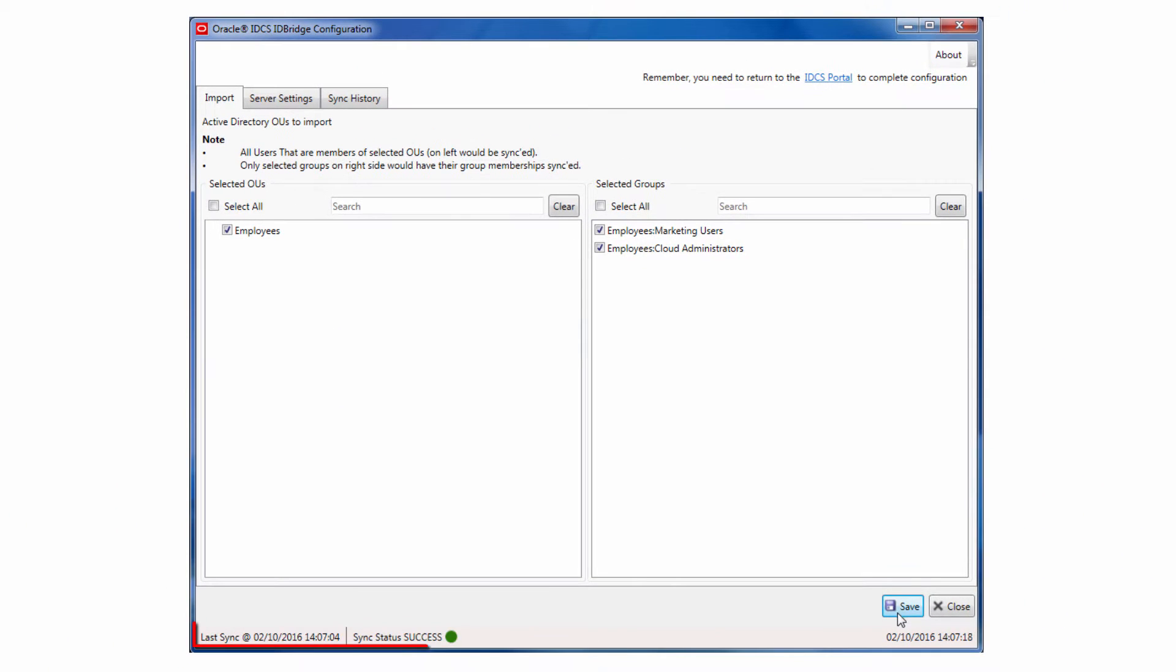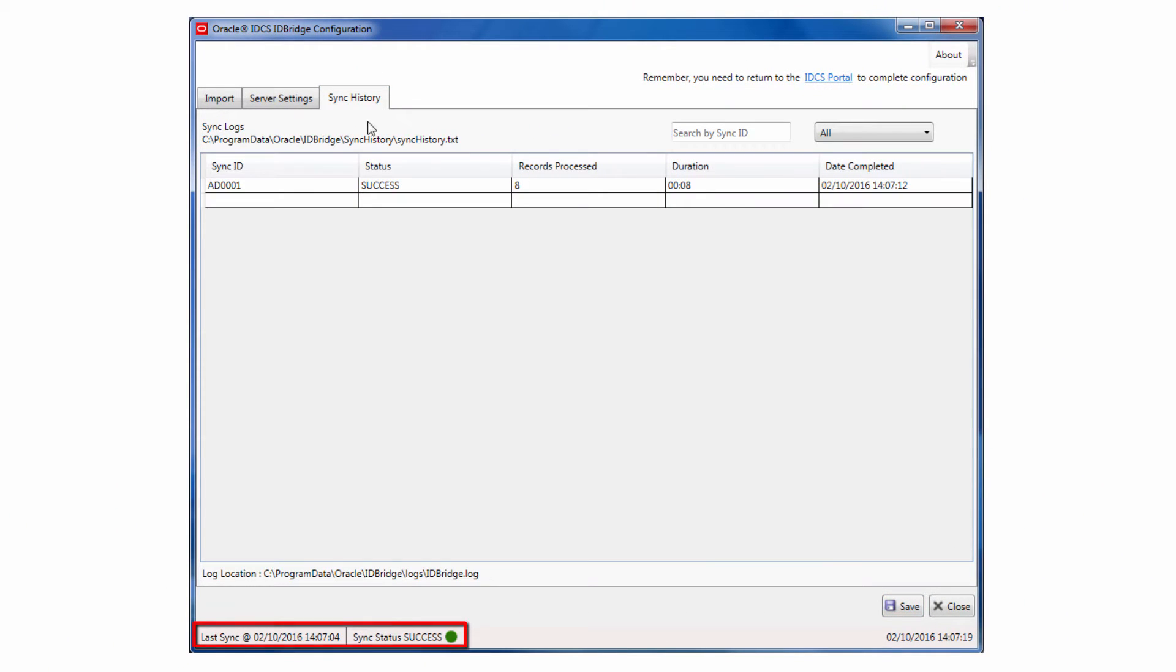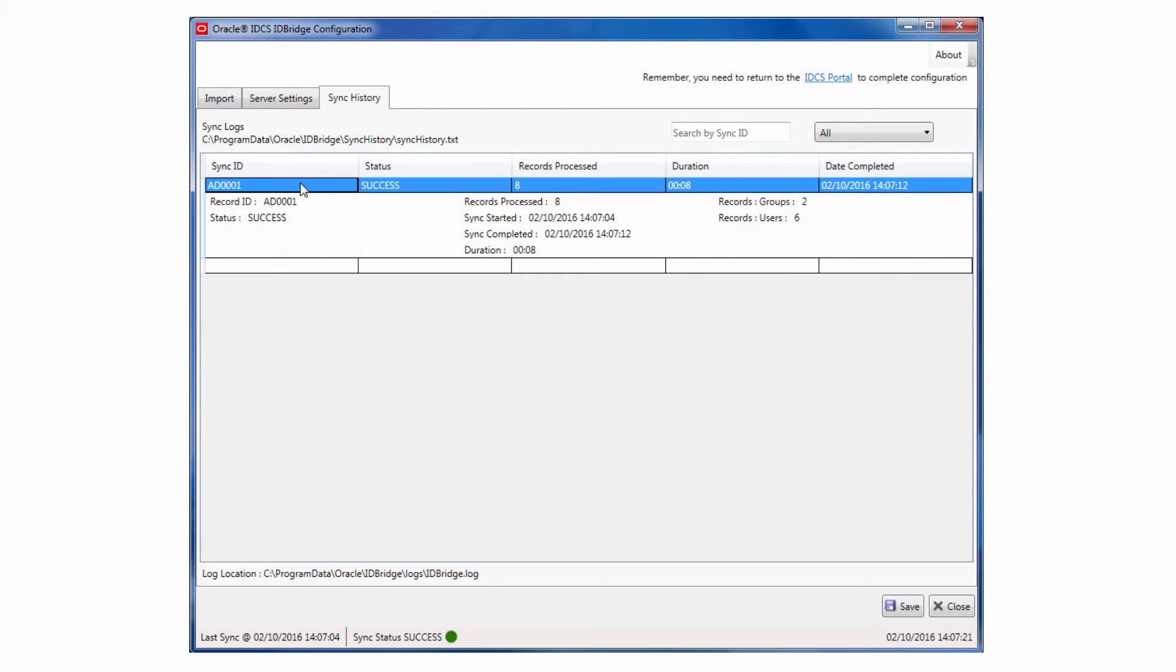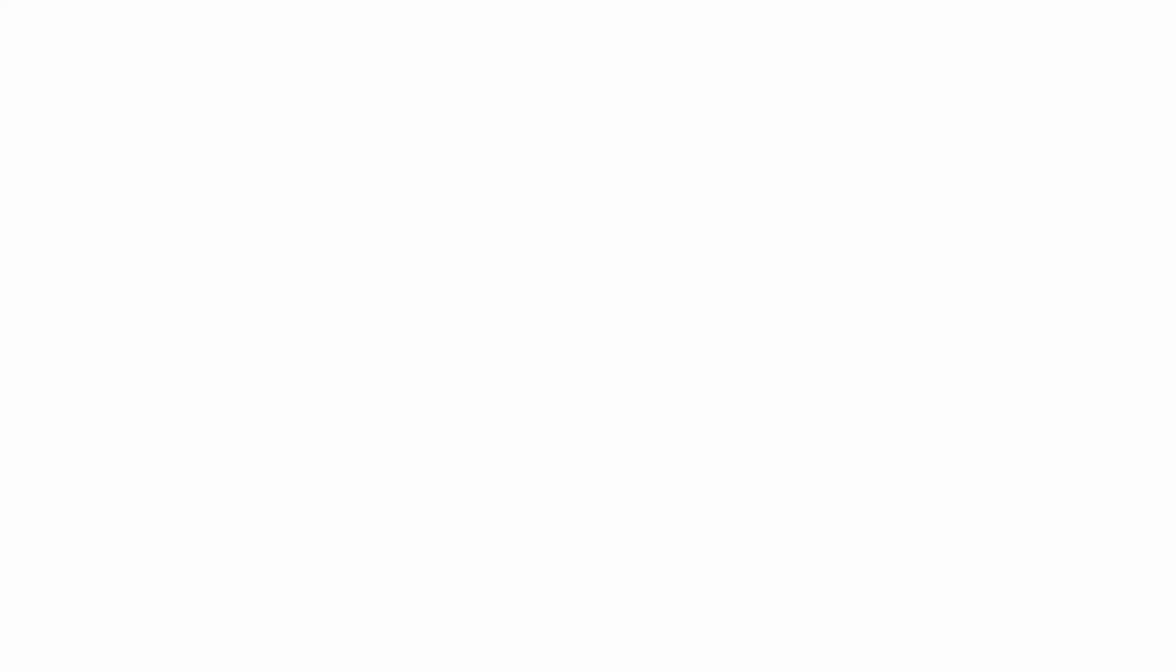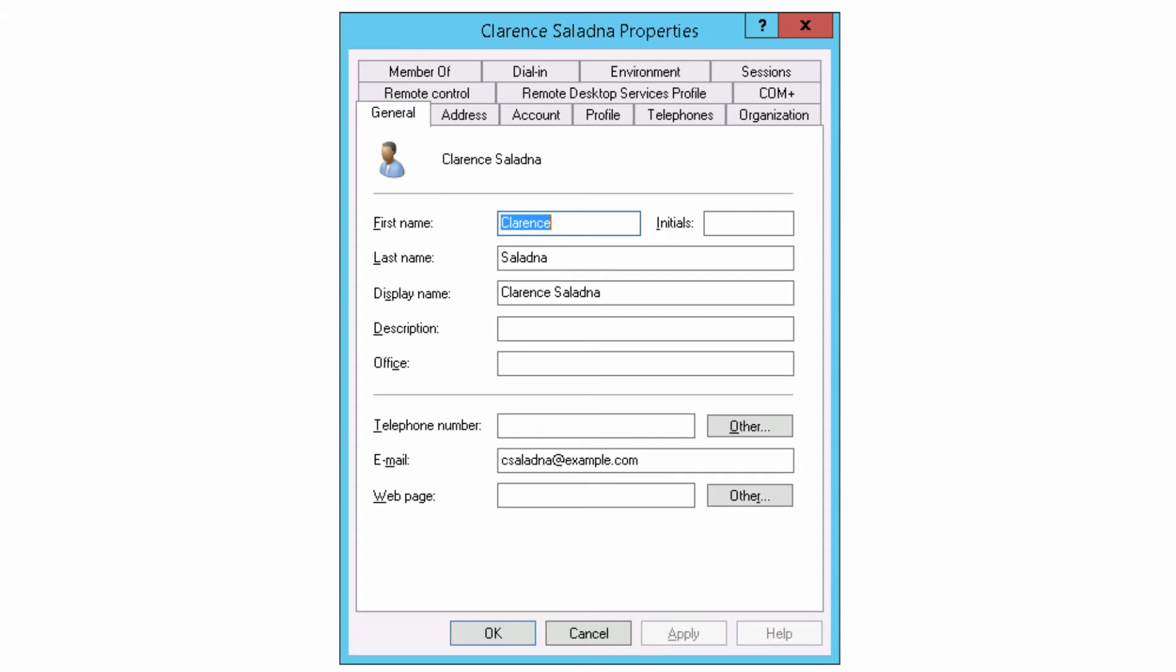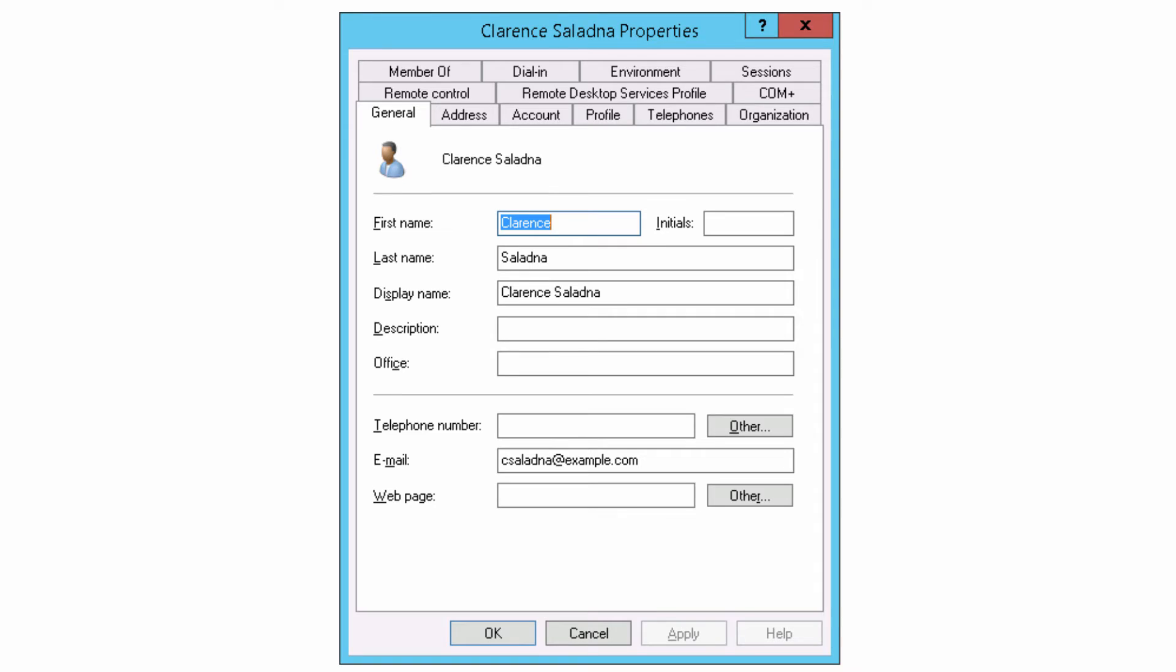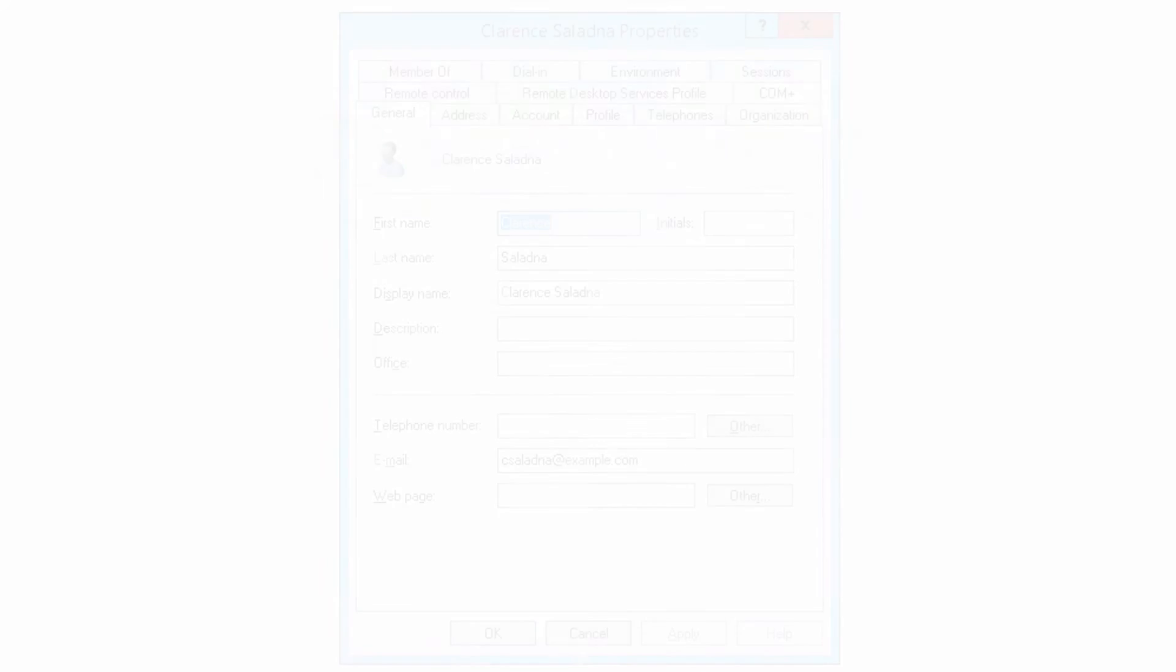The first synchronization should now run. Verify that the synchronization is completed successfully in the Sync History tab. Another way to verify that the synchronization is successful is to select a user from Active Directory and ensure that their entry appears in Oracle Identity Cloud Service.